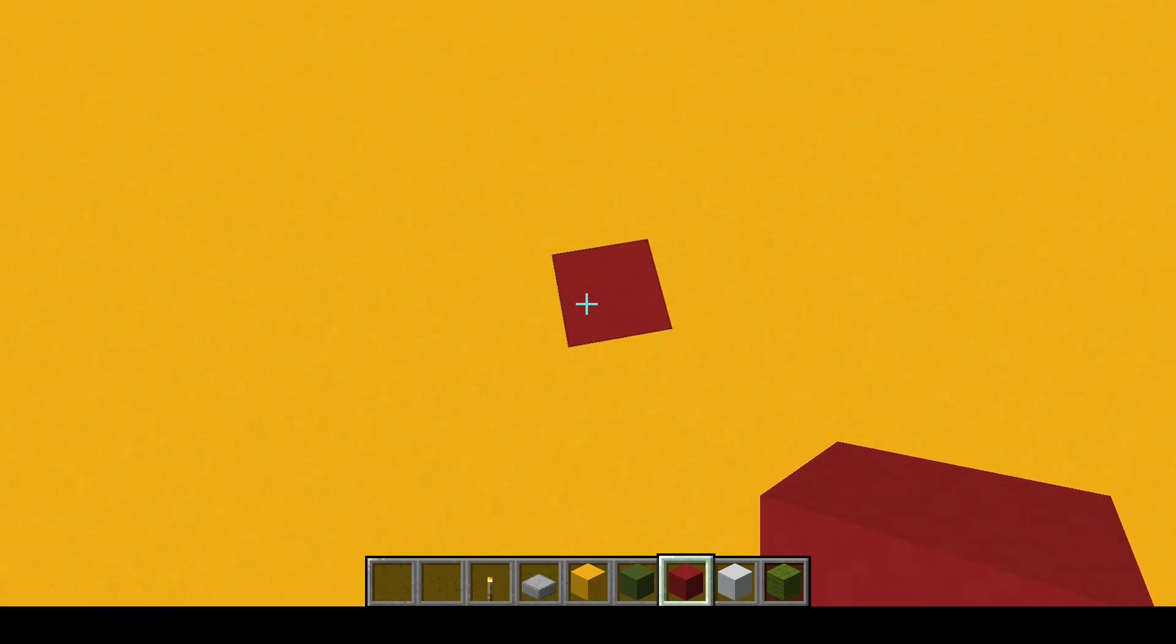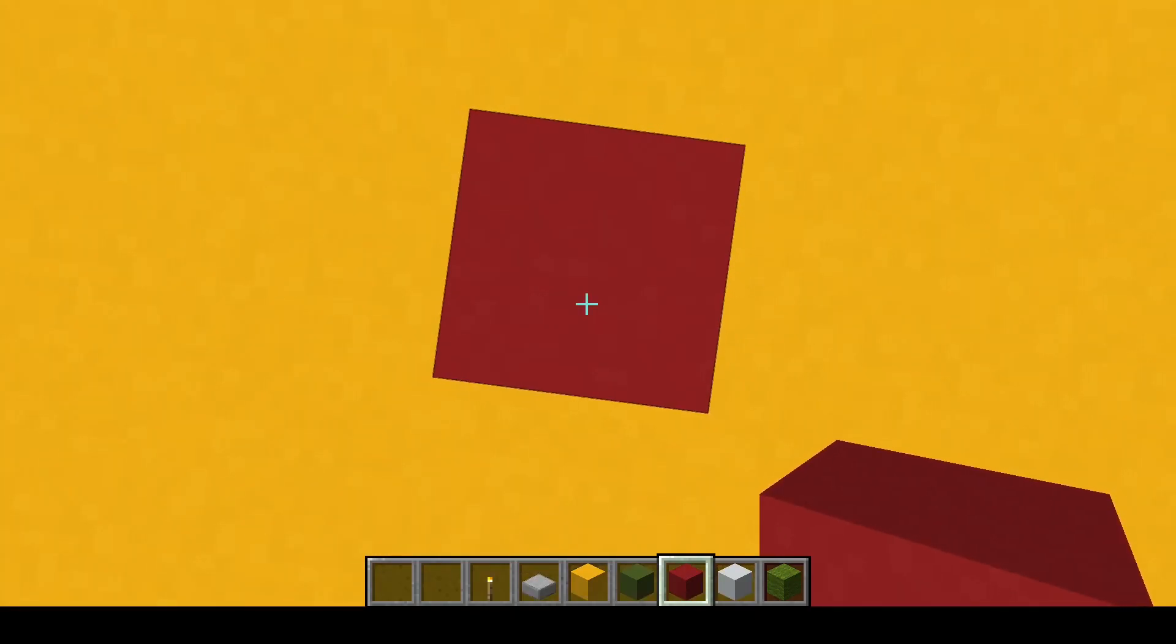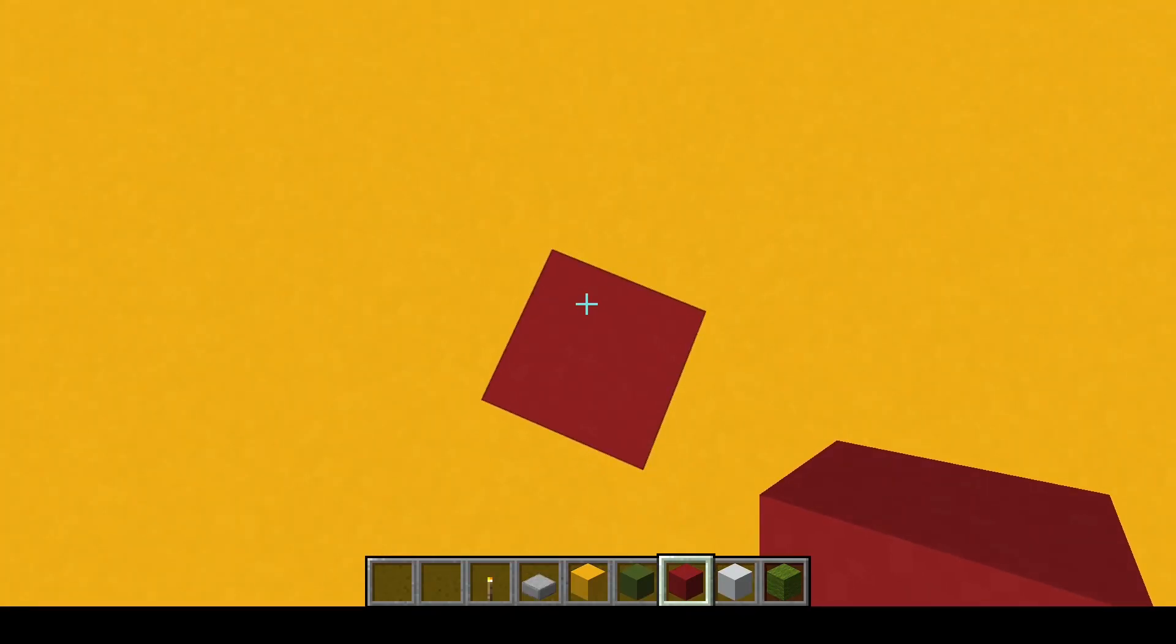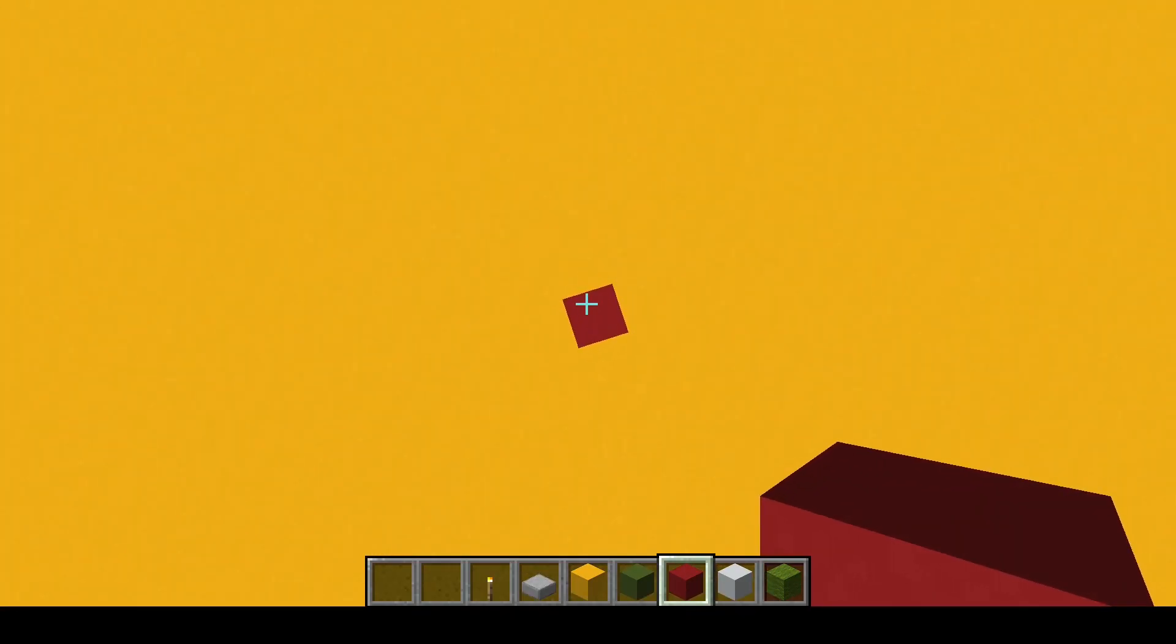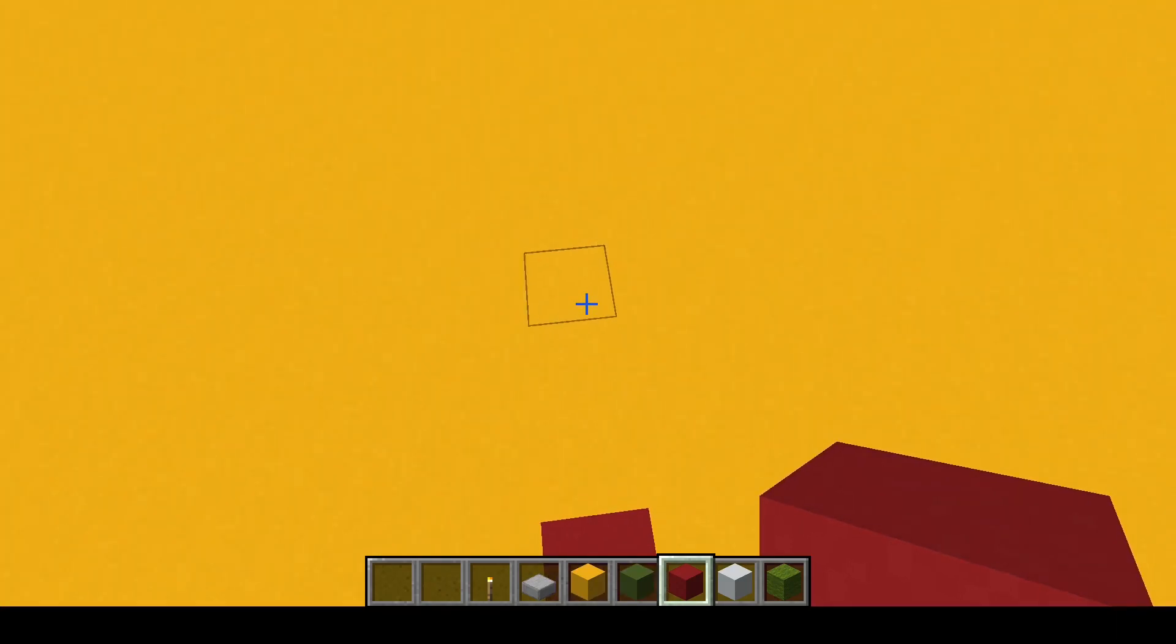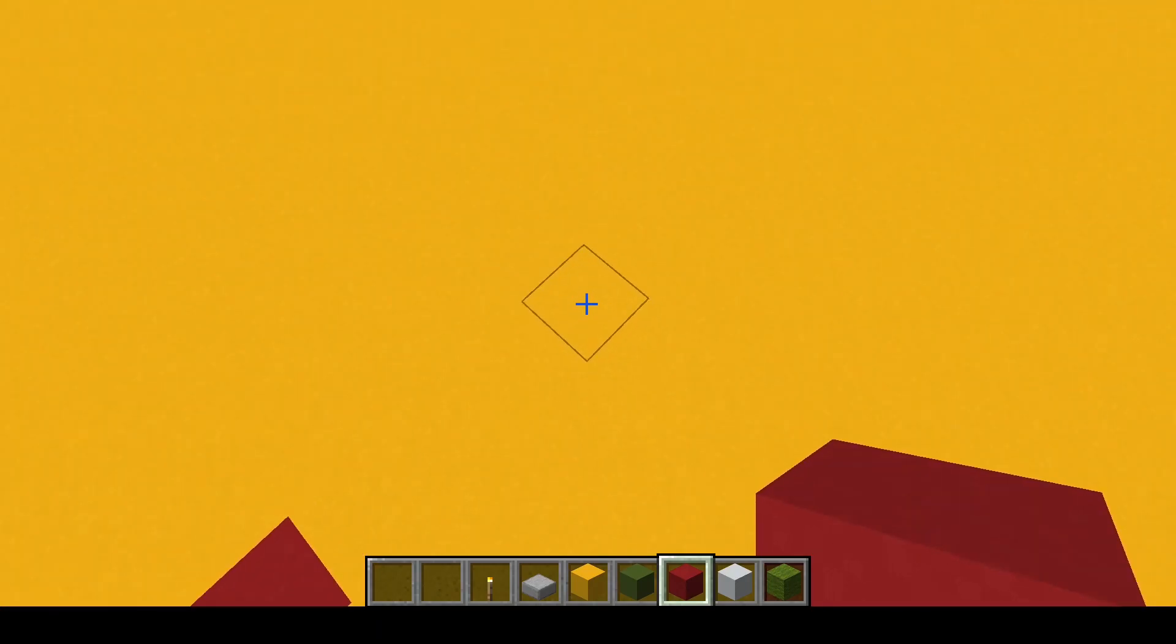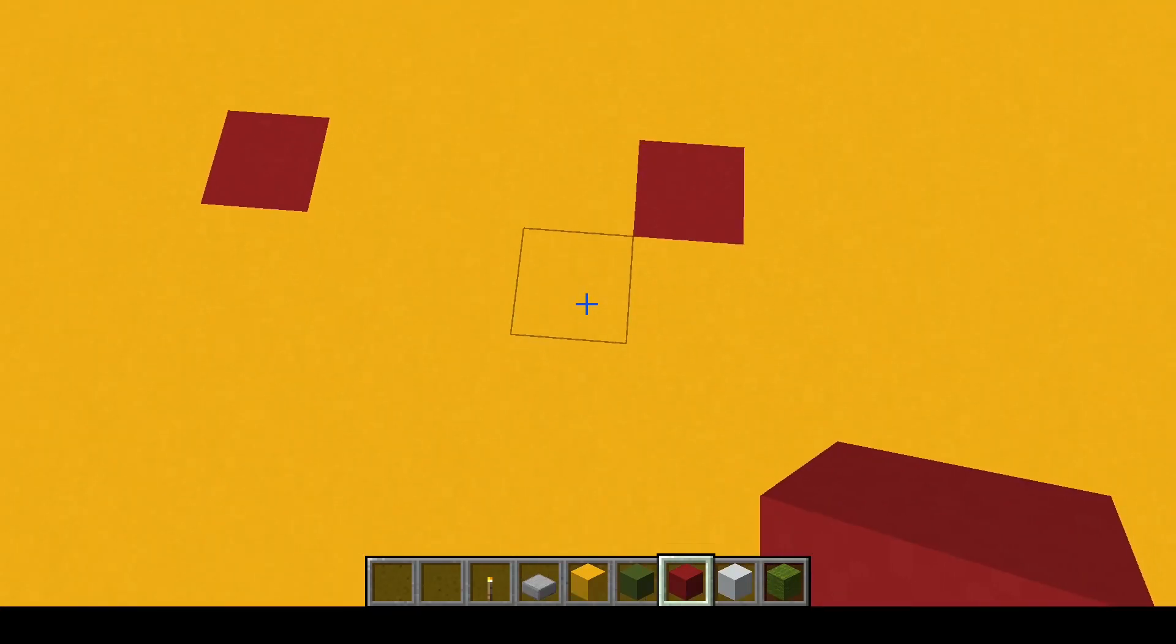And the way that it works is from the very first spot where it chose to spawn, it will then look within four blocks of that. So one, two, three, four, and go, hey look, this block is also good.